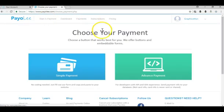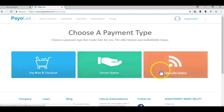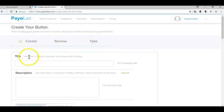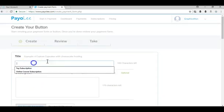Once you have your account, you would go to start a payment, you go to simple payment, you go to subscribe button. Now you would title your payment form or payment button and then give it a description and then enter in an amount.